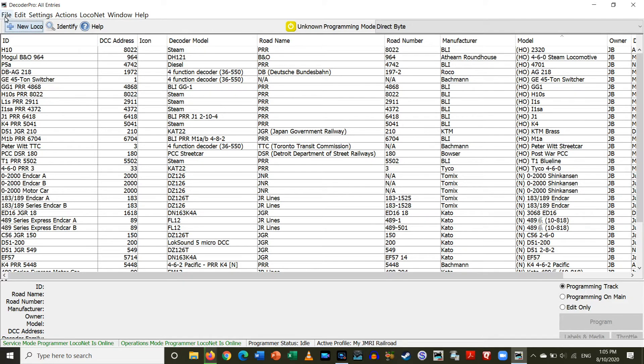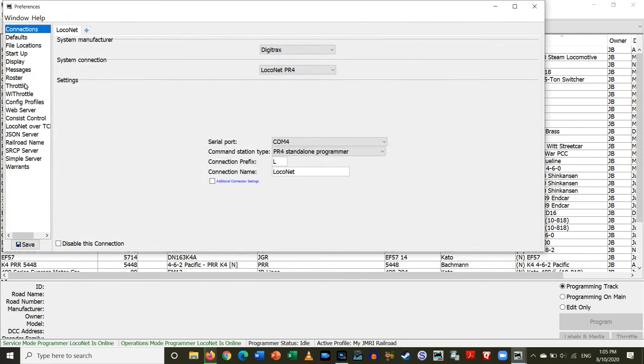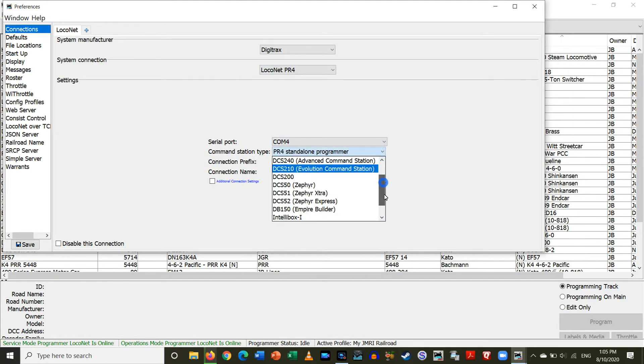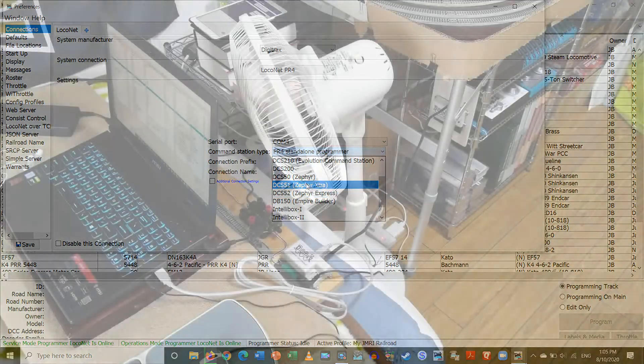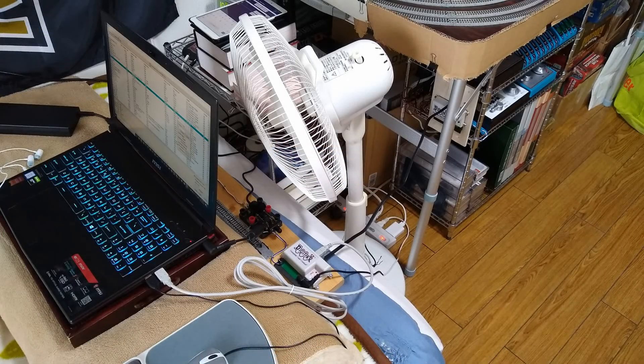To change this, I'm going to go to Edit, Preferences, and so we have to do the tracks, LocoNet, PR4. But Command Station Type, I'm actually going to connect it to the Zephyr which is basically what I have.